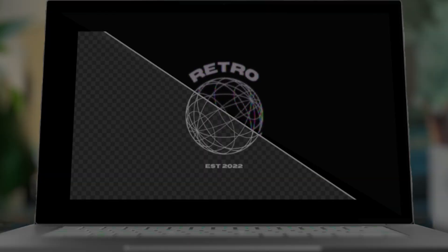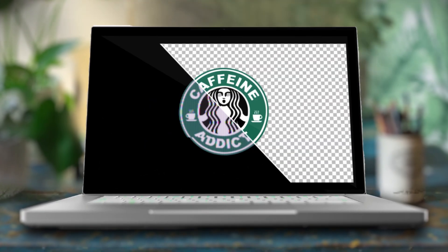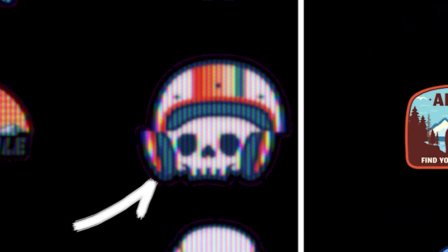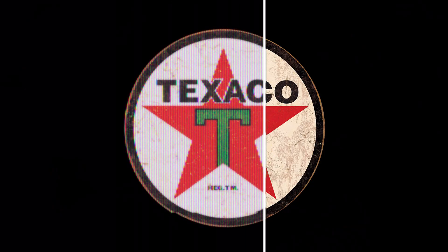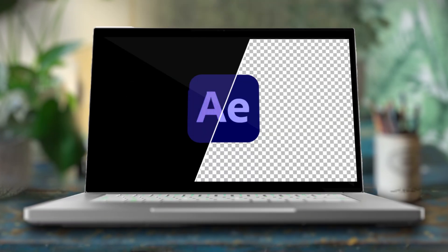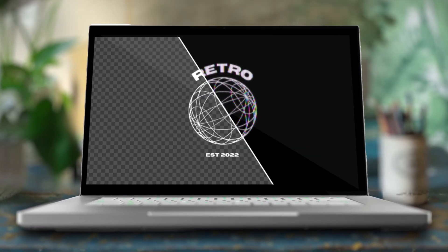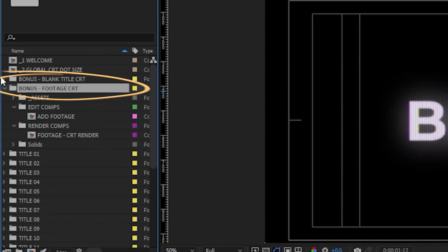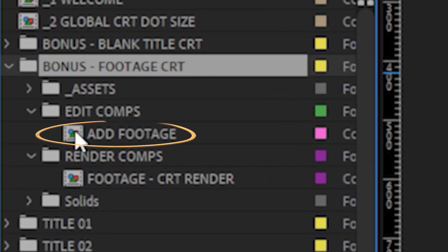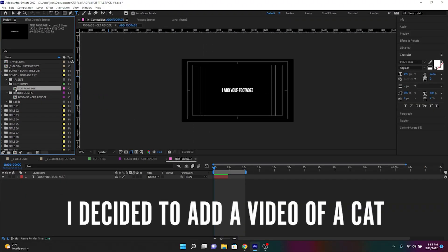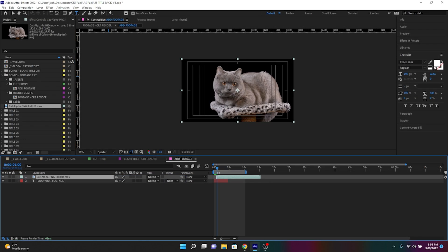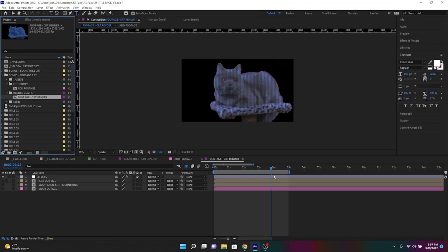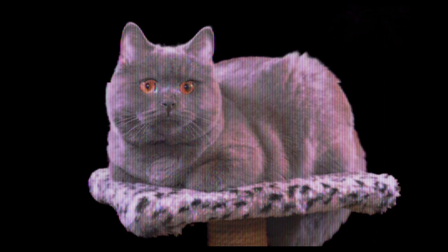Footage. In addition to titles, this pack will add a CRT effect to literally any footage or graphics that you give it, whether it be logos, motion graphics, still graphics, etc. In my opinion, the effects pack works best on footage or graphics that are cut out and resting on a transparent background. Click on the Footage CRT folder, then click on the Add Footage Comp. Now go over to the Footage CRT Render Comp. And again, voila — your footage is magically transformed that easy.